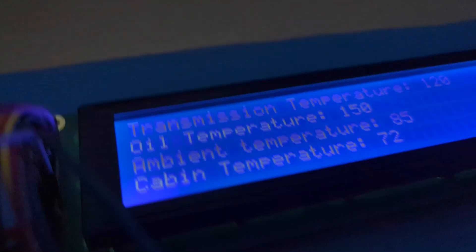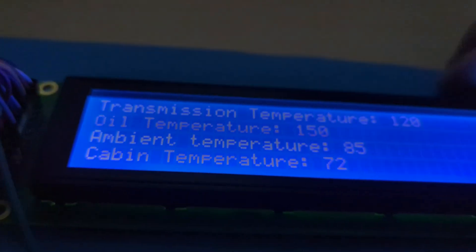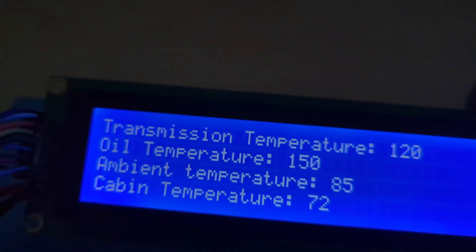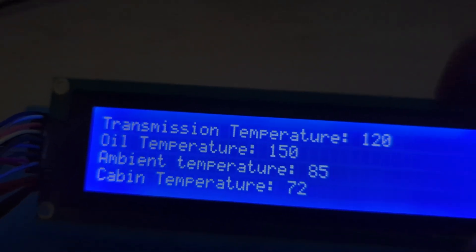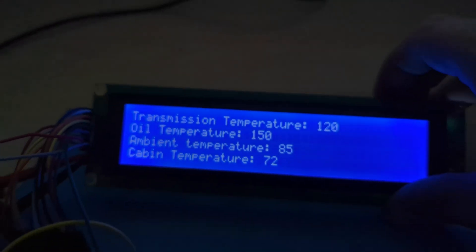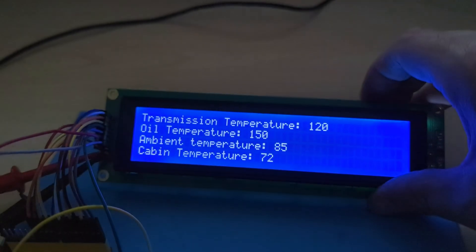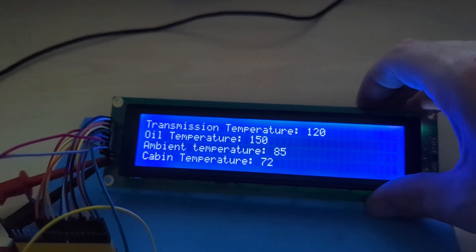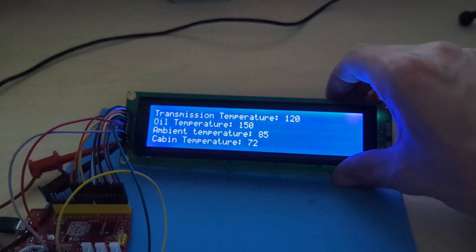This 40x4 character display offers an excellent balance between content visibility, size, and cost, making it a popular choice for various applications that require a clear and organized representation of information without the need for graphical elements.